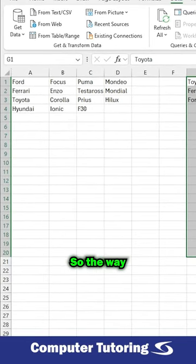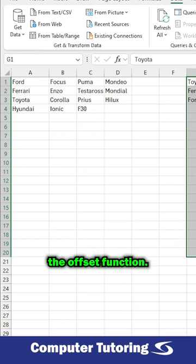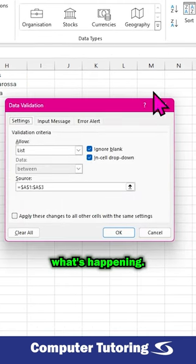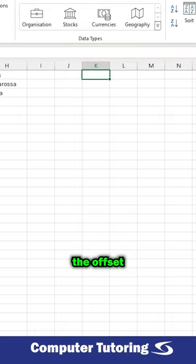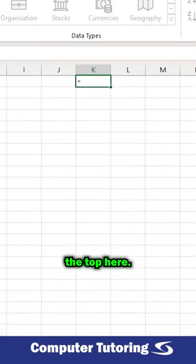So the way I'm going to do this is by using the OFFSET function. So we can clearly understand what's happening, if I close this one off here I'm going to put the OFFSET function in the top here.